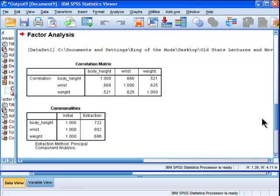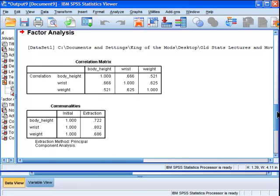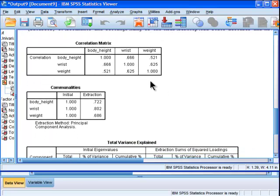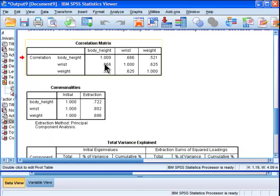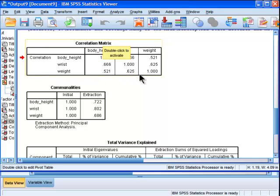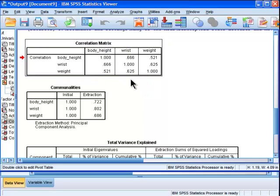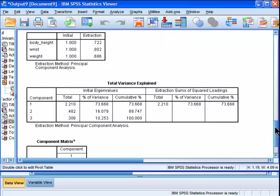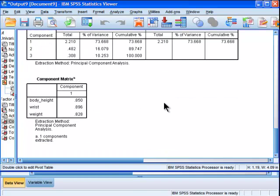So what it's done is a component analysis and we can see the correlation matrix right here. Wrist size and body height correlate 0.66 together, and then weight correlates 0.52 with body height, and then finally wrist and weight correlate 0.63.